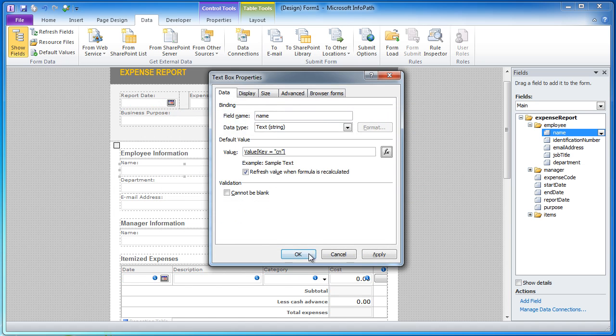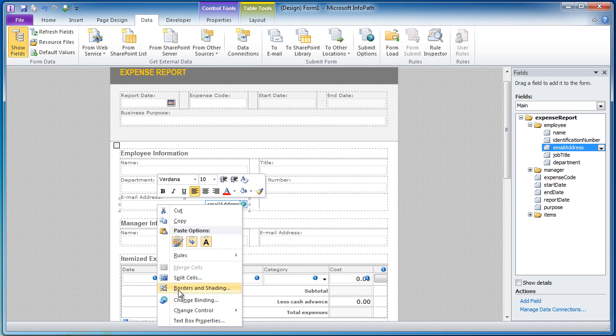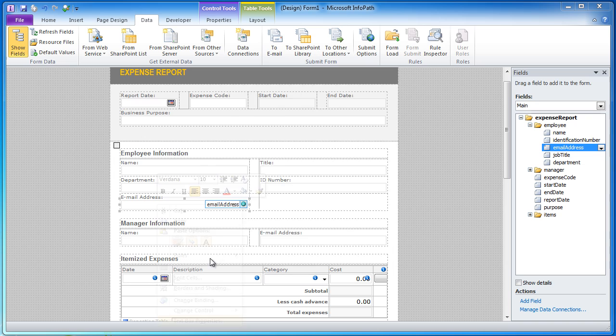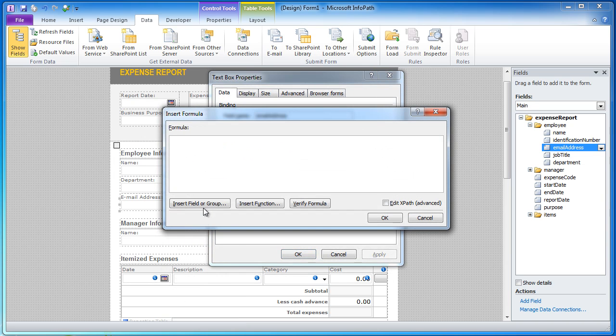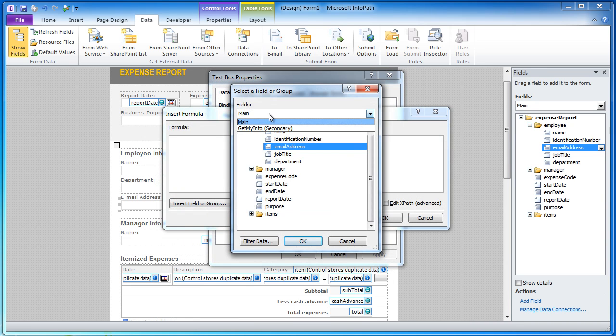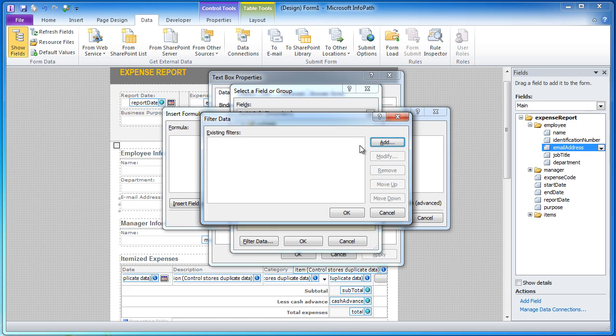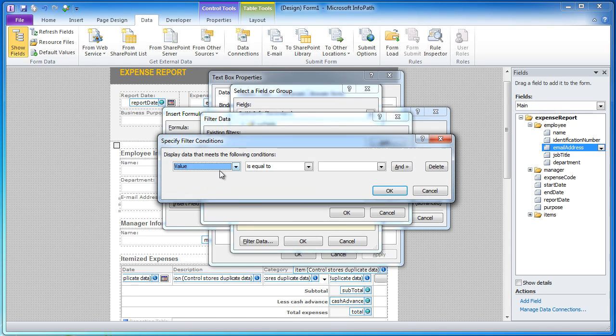And now I want to do the same exact thing for email address and we'll go ahead and insert a field or group from the secondary data source, we will then choose from the AD properties node, the value.